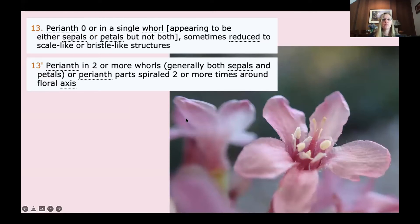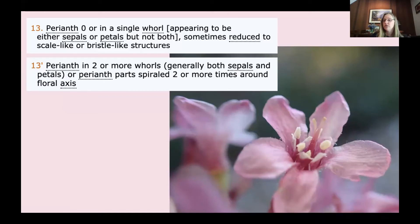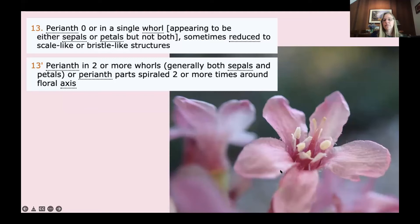Then: perianth zero or in a single whorl appearing to be either sepals or petals but not both, sometimes reduced to scale-like or bristle-like structures — or perianth in two or more whorls, generally both sepals and petals, or perianth parts spiraled two or more times around the floral axis. In this case, we have four distinct whorls. It's interesting because it defies our expectation for what petals and sepals look like. What defines floral parts is their position relative to each other. These outer structures are the sepals, then the petals are the next whorl inward, then stamens and pistil. We do have four whorls and the perianth is in two whorls.